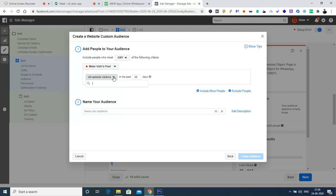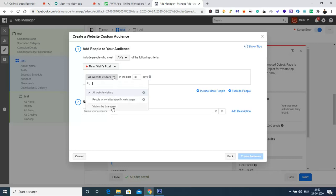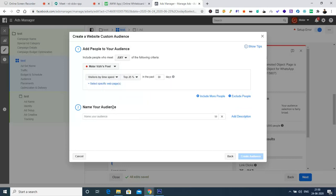With the pixel, we can target all people who visited our website, or people who specifically visited a particular page like a contact us page or services page. The third option is targeting people who visited the website for more than one or two minutes. Right now I'm going to use 'Visitors by Time Spent on the Website.'